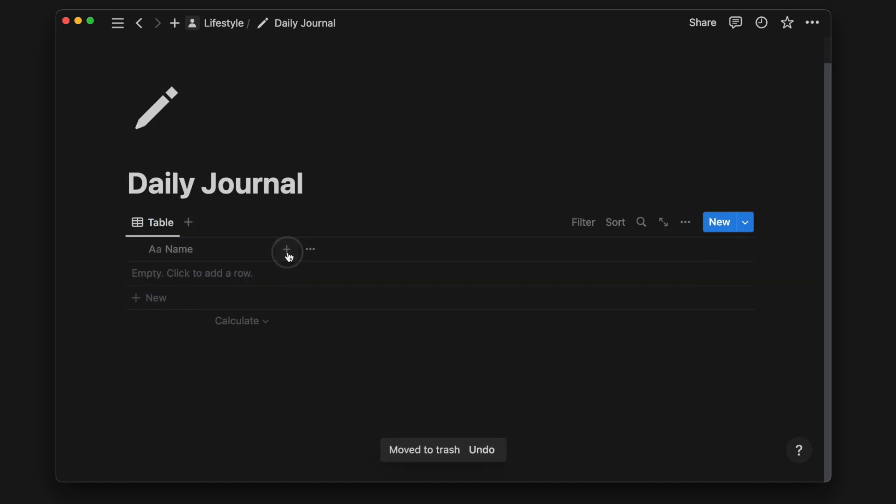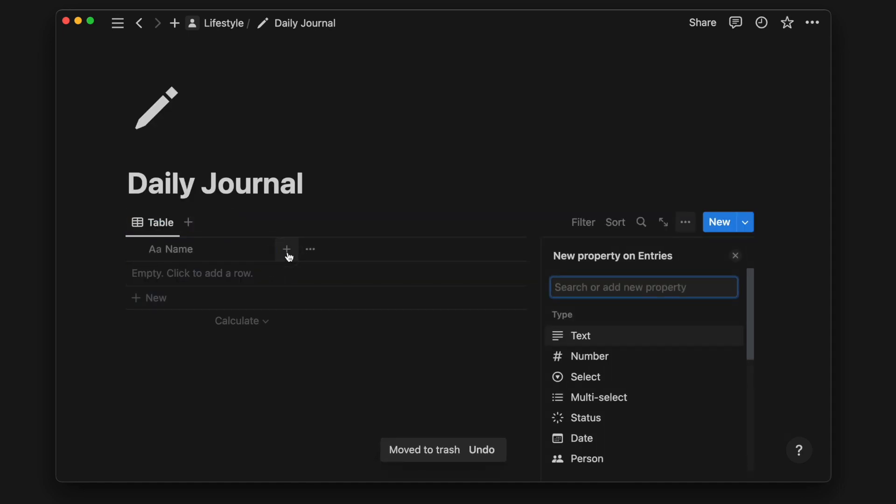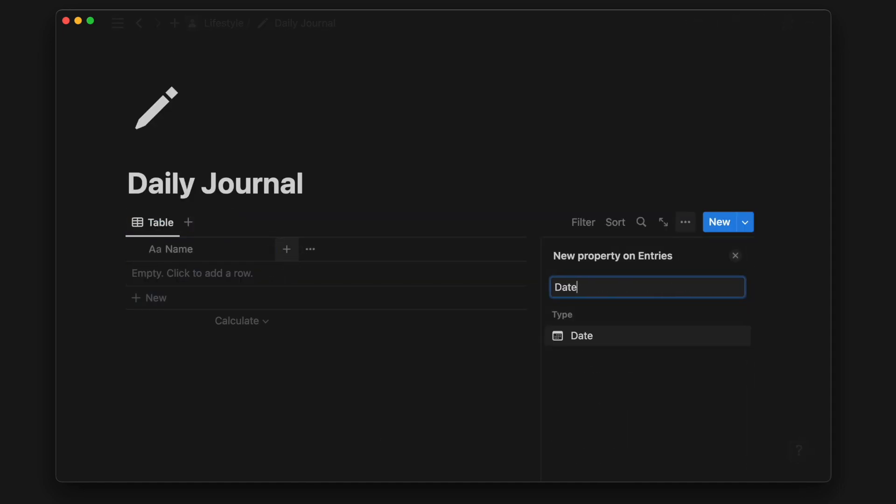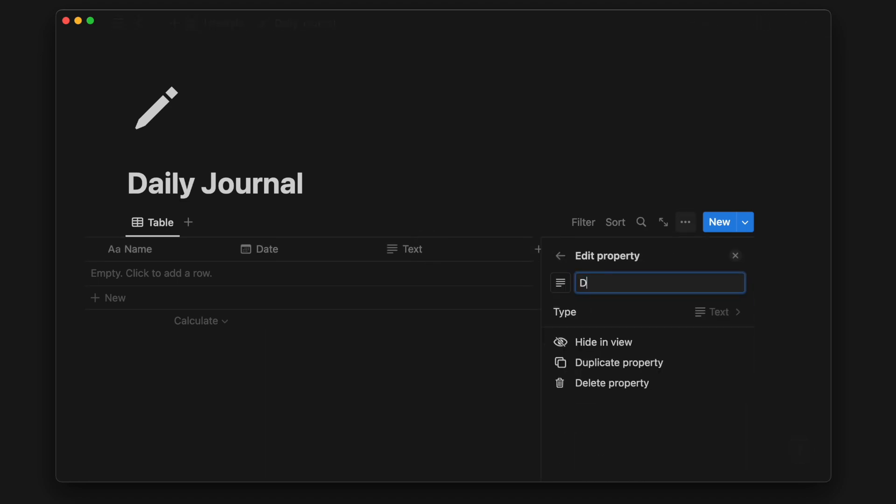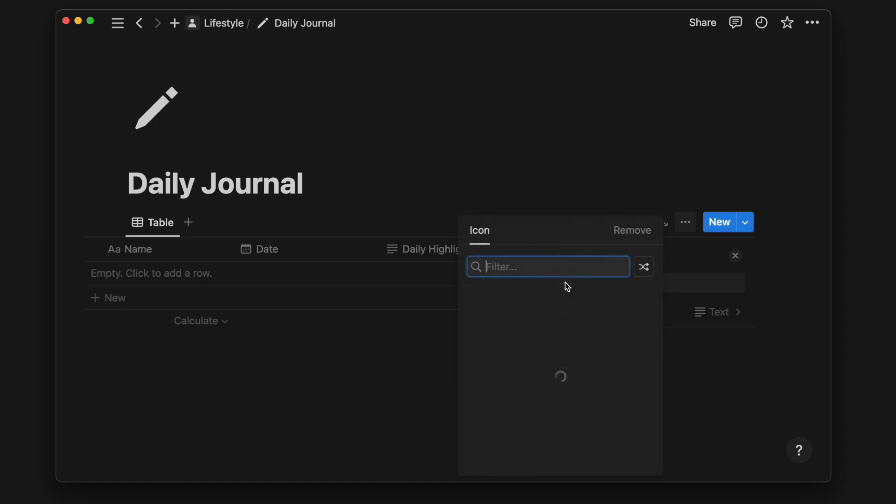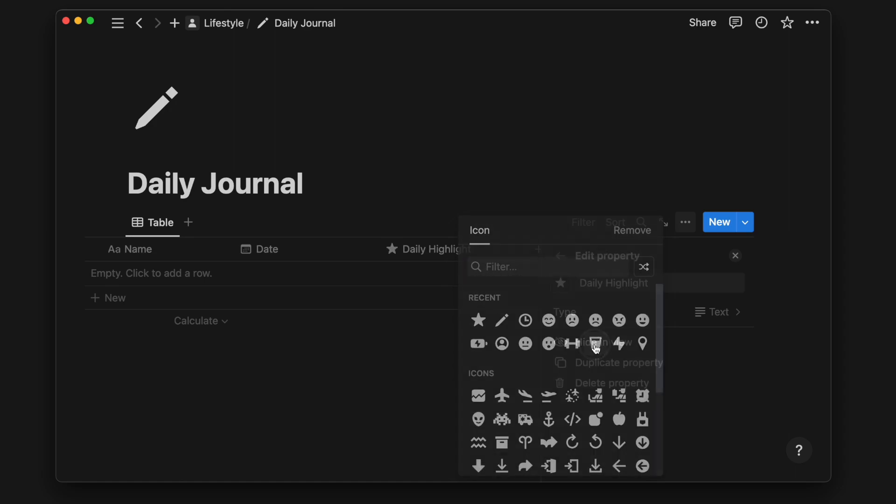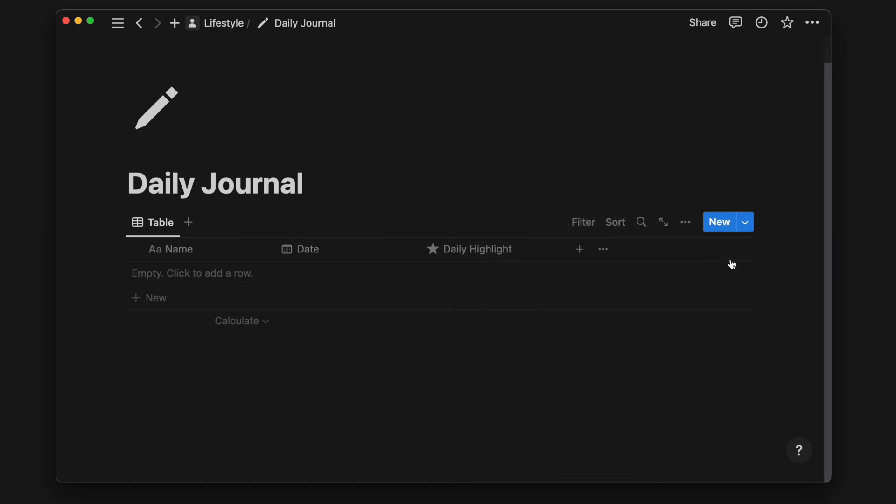I first add a date property that will be the date of this entry. Then I'll add a text property to write down my daily highlight, which I will give it a new property icon. Now I'll add a new entry as an example.